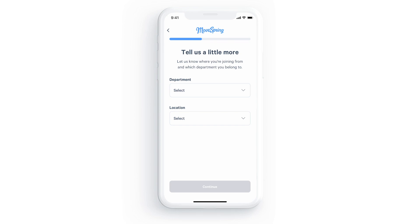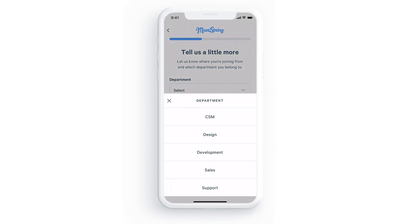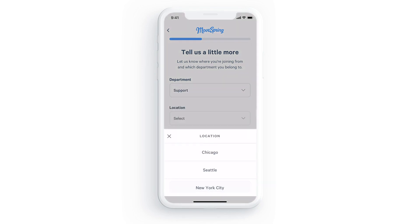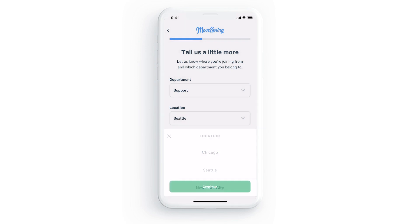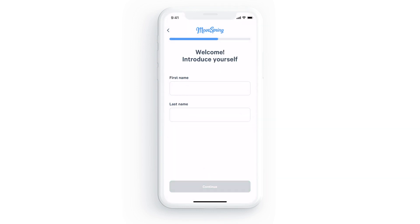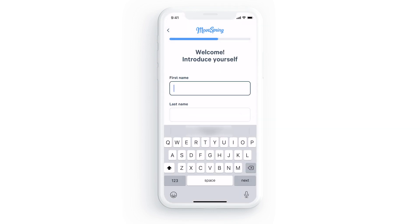Now it's time to create your personal MoveSpring account. Depending on the organization you're signing up with, you may be asked to enter a unique ID to determine your eligibility, and you may also be prompted to answer a set of questions by your challenge admin, such as the department you work in. Then enter your first and last name and select continue.